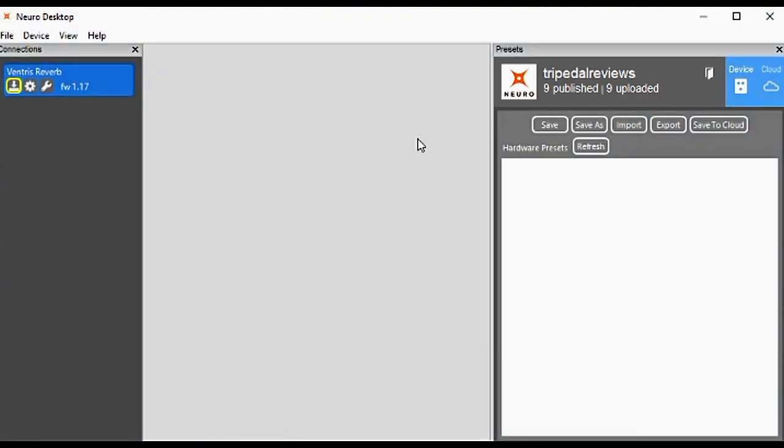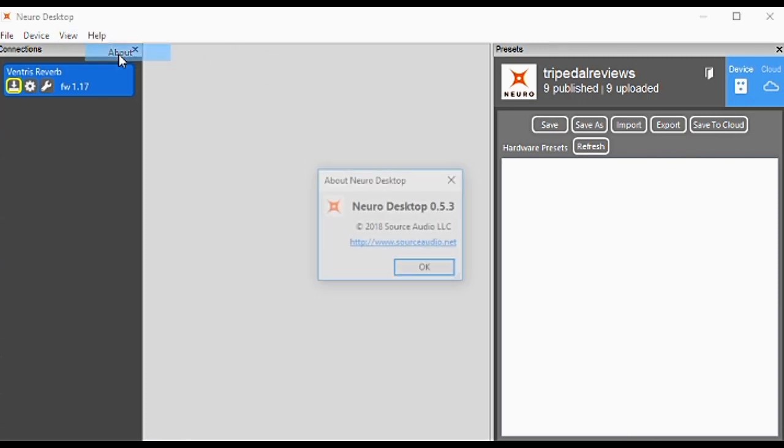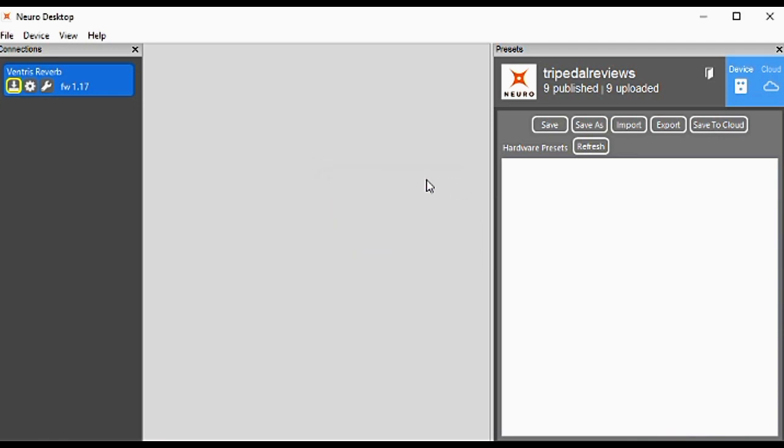Now that we've downloaded and installed the editor, we can verify the new version by clicking Help, About. We see we're now running Neuro Desktop 0.5.3, so we are up to date.